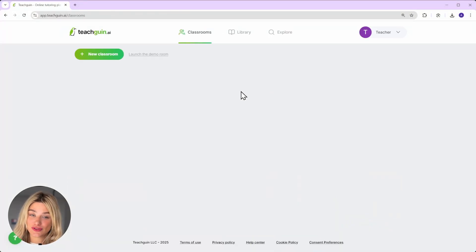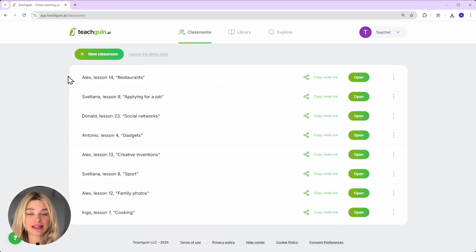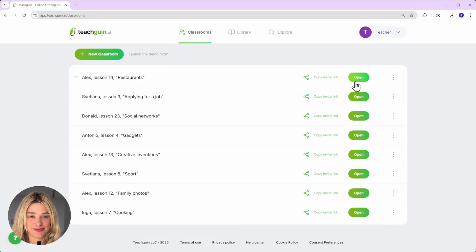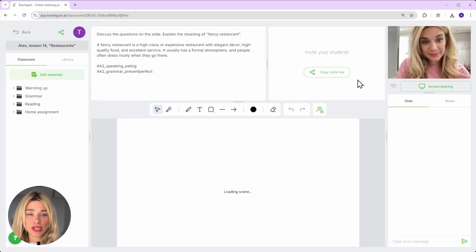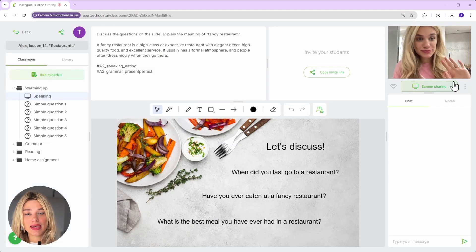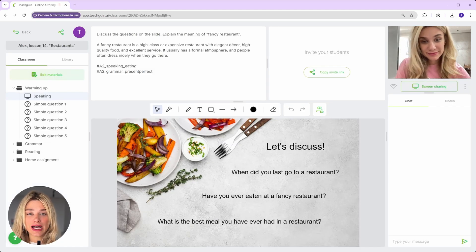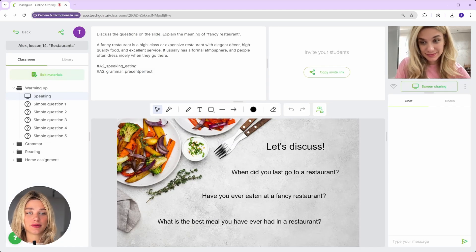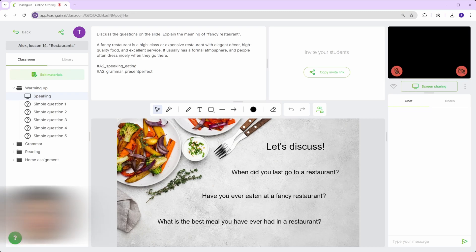Let me show you one of my classrooms that I prepared in advance for tomorrow's lesson. By the way, it took me no more than one minute to set it up. I'll tell you how I did this a little bit later.